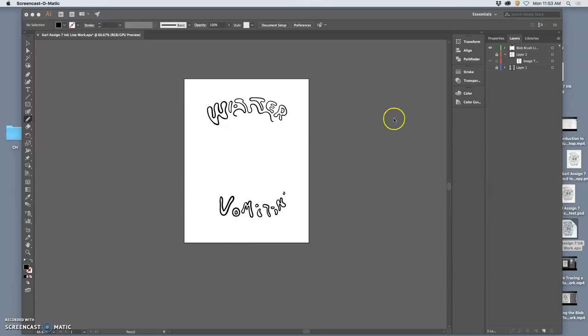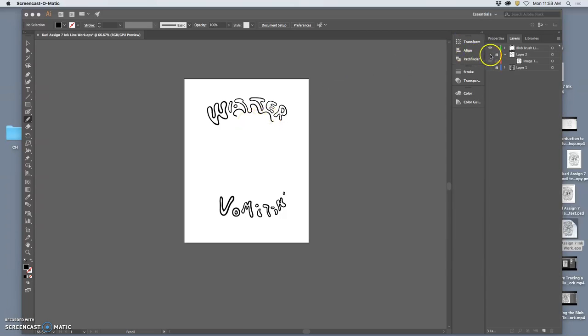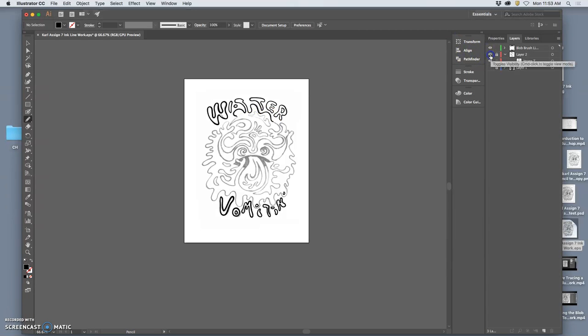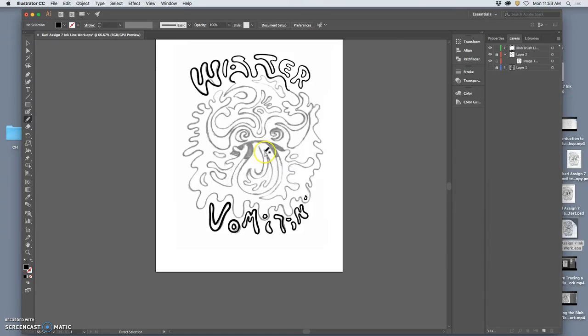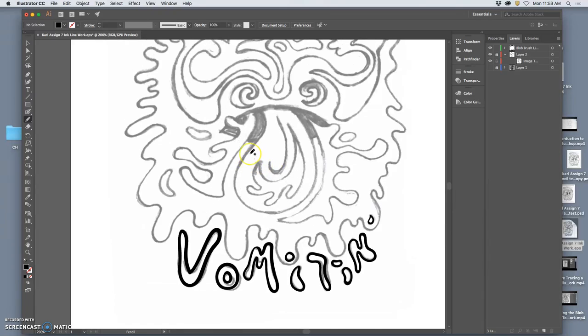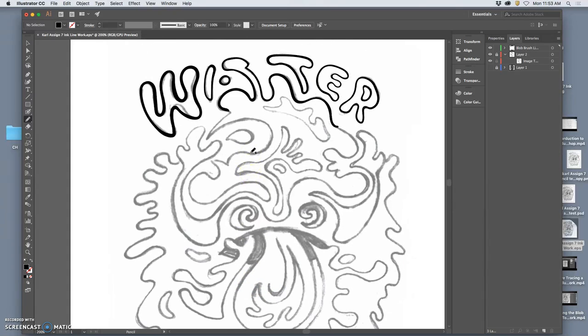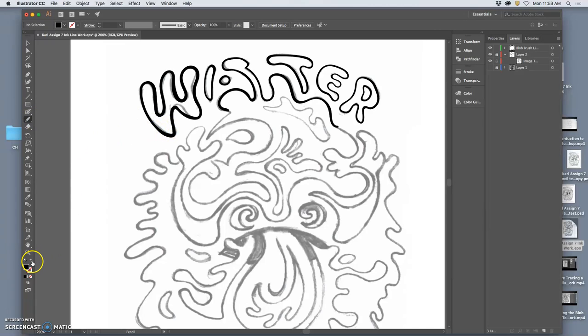Alright, so this is my demo where I was tracing with the blob brush over just a pencil raster reference layer. Now some trouble people get into is that they'll be using strokes instead of paths when they trace.